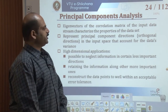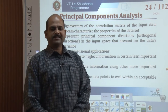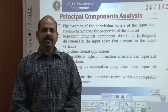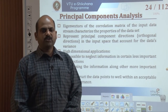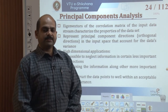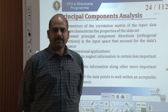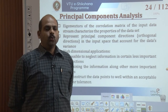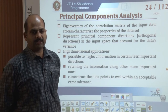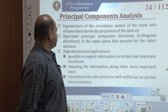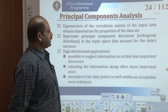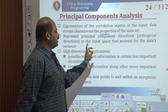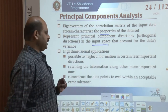Moving on to principal component analysis — extracting the principal components, which is called Sanger's rule. The eigenvector directions defined by the eigenvectors of the correlation matrix of the input data stream provide a means of characterizing properties of the data set. These represent principal component directions — orthogonal directions in the input space that account for the data's variance.